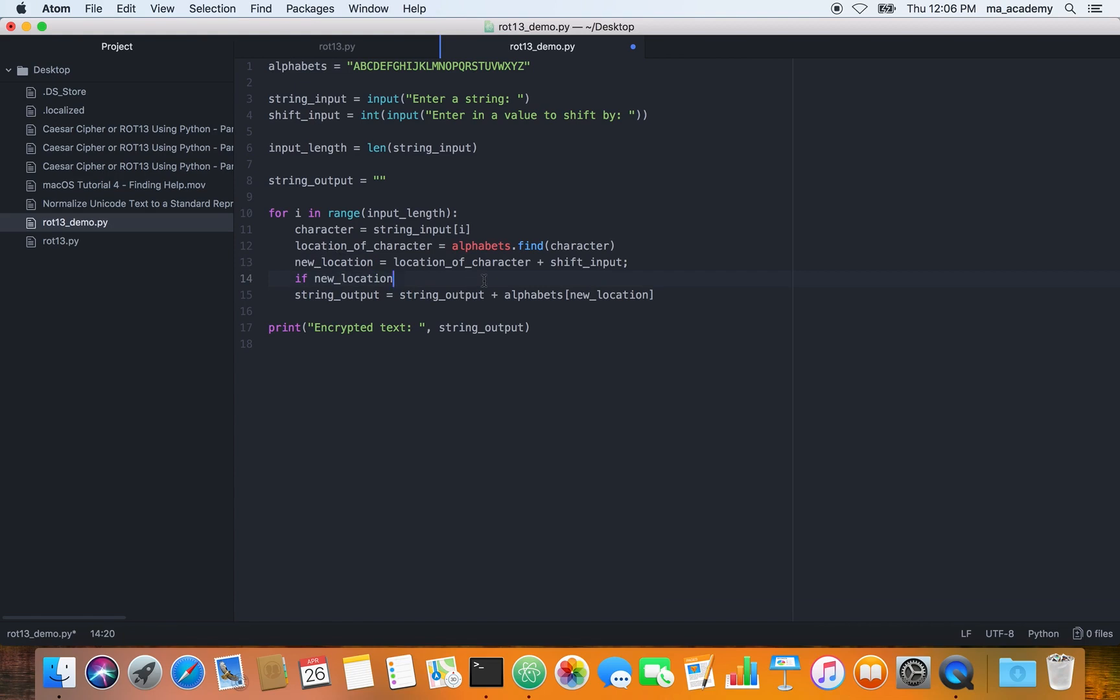One way of doing it is checking the new location variable, which holds the location of the character after it has been increased or incremented. Let's say if we have A and we're shifting it by three characters, the new location would be four, because A is at one and D is at four.